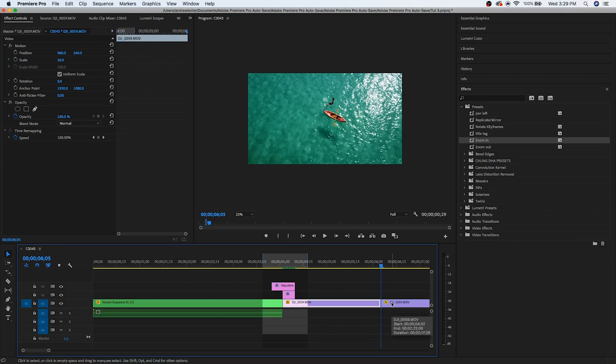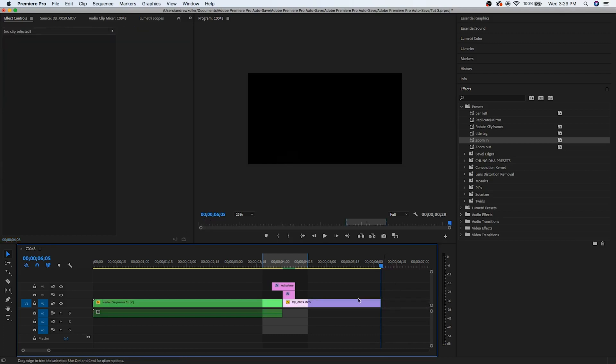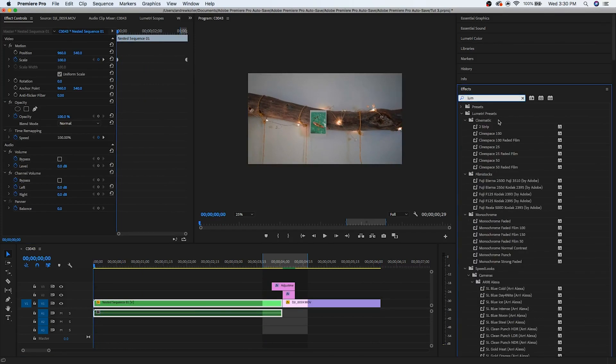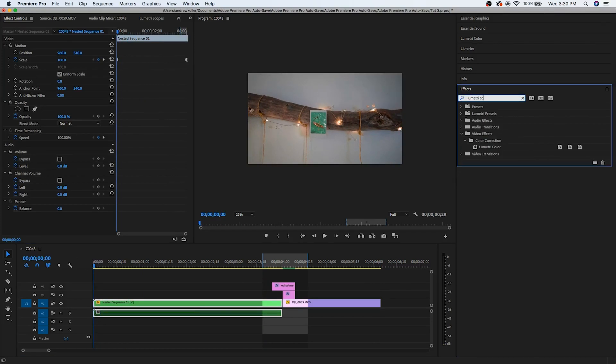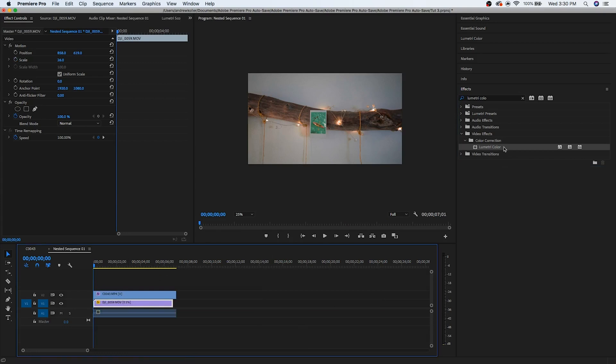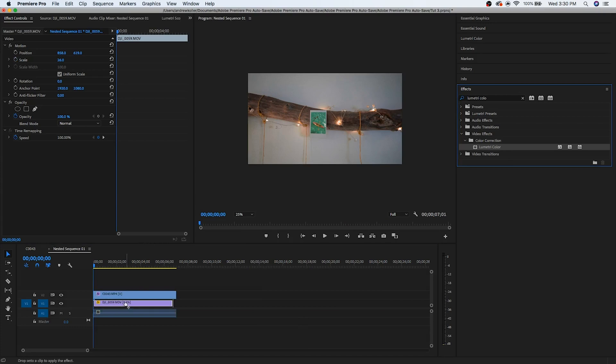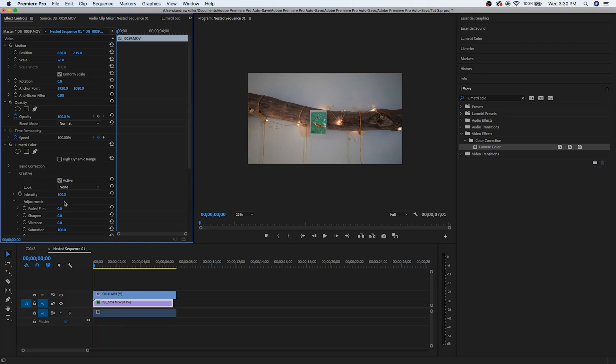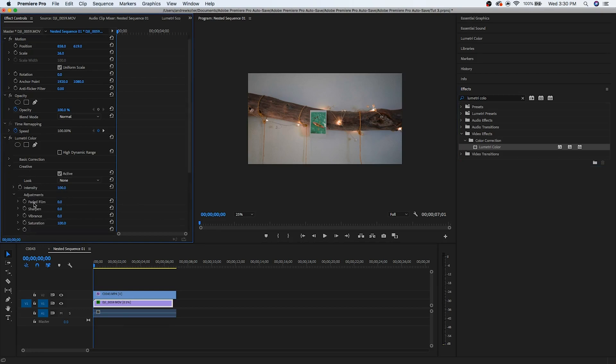One thing that I like to do, which is kind of a stylistic fit, is basically you go to the effects panel and look for Lumetri Color. So here it is. And then for this, we're actually going to go into our nested sequence. We're going to double click, and then we're going to click on our photo, which we're transitioning to, which is this DJI clip. I'm going to drag the Lumetri Color onto the DJI clip.